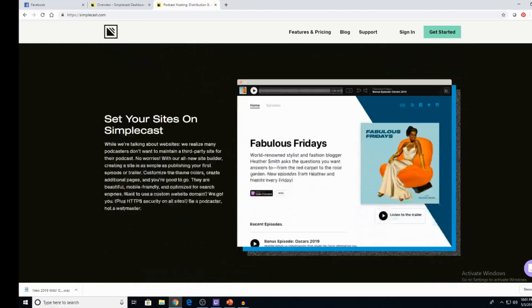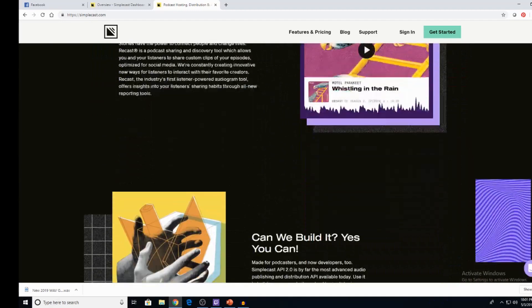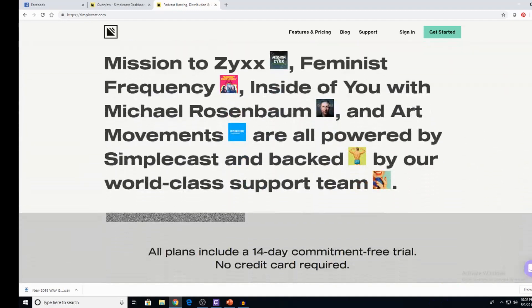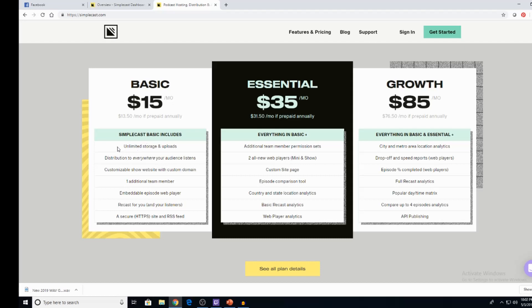And they have a great sharing tool that I want to tell you guys about. And I do everything in kind of a one easy going thing. So it's pretty seamless. And the players are great, too. And even with the basic plan, you get a nice little player site that you can use. So we'll get down to the plans. The basic plan, $15 a month, $13.50 if you prepaid annually. You can kind of see unlimited storage and uploads. Distribution to everywhere your audience listens. Customizable show website with custom domain. One additional team member you can credit. And then the embeddable episode web player. Recast for you and your listeners. A secure site and RSS feed. That's probably all you really need to start off with.